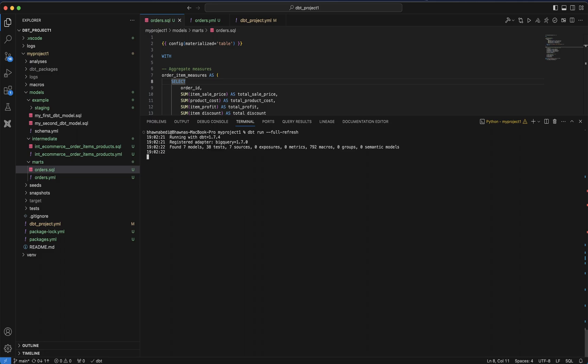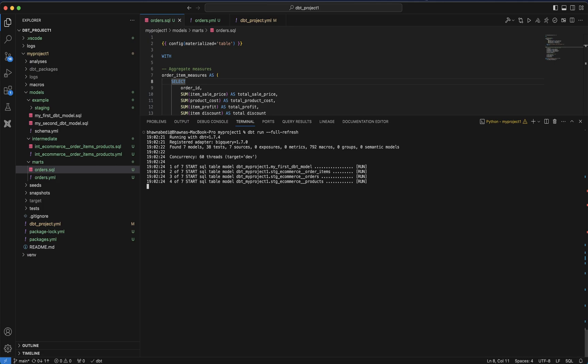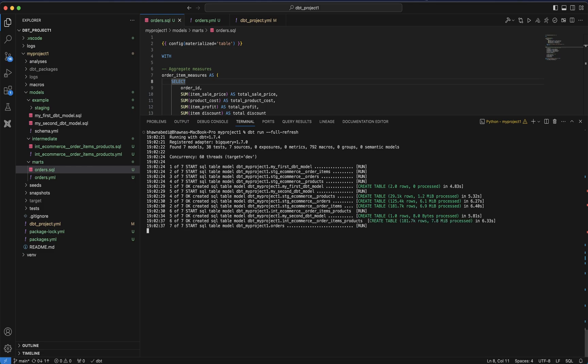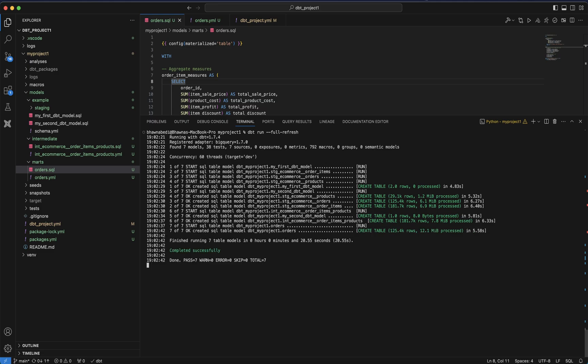I hope you understood the whole objective of dbt — how you've taken data from BigQuery, created staging tables, created intermediate tables, and then created your gold layer or data marts. It's exactly like bronze, silver, and gold in Databricks, or in traditional ETL where you have an ODS layer, an intermediate layer, and a final aggregated layer with business rules at the mart level. This is how your basic dbt project looks. We'll enhance it even more. Please like, share, and subscribe — thank you so much for watching!